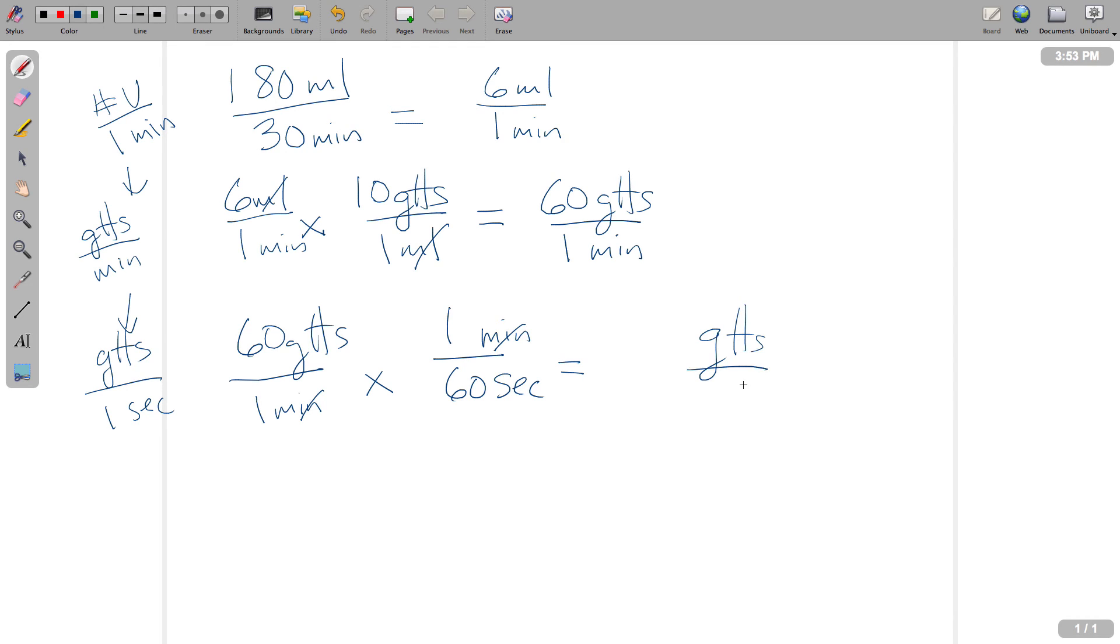So drops per second, and we'll just do the math, 60 drops, 60 seconds. This is a division, and so we'll end up with a 1 drop per second drip rate.